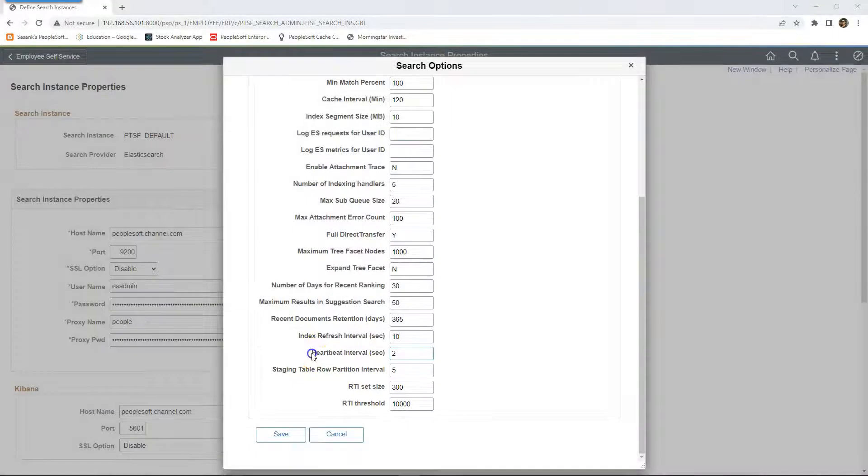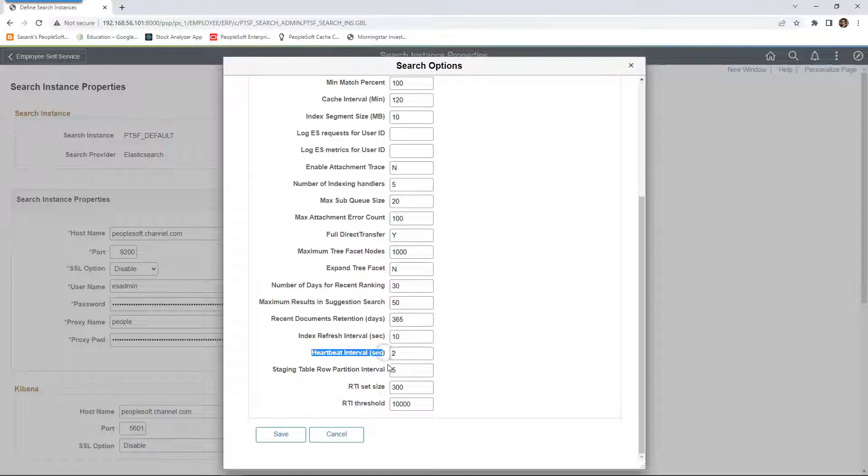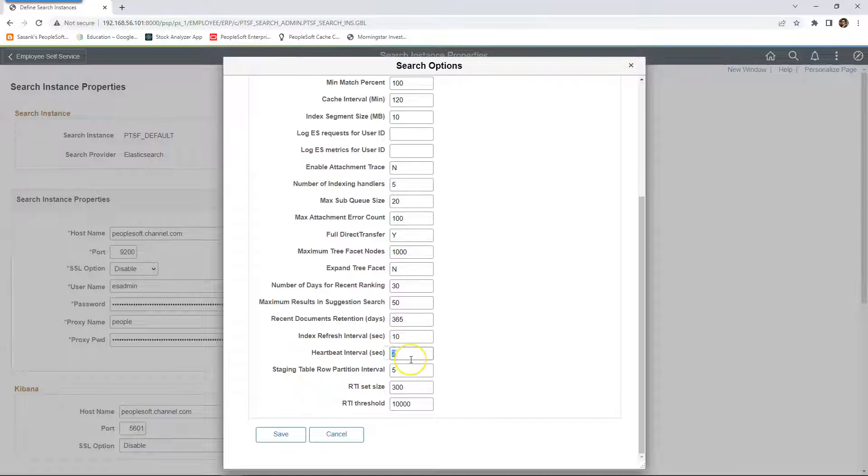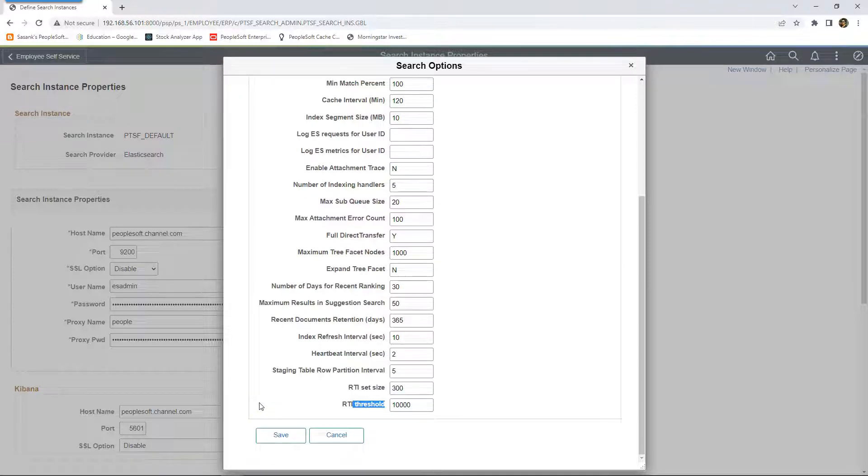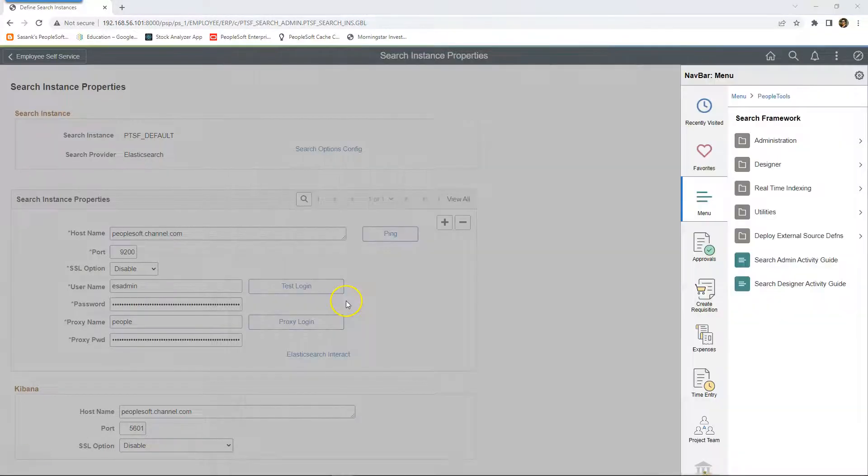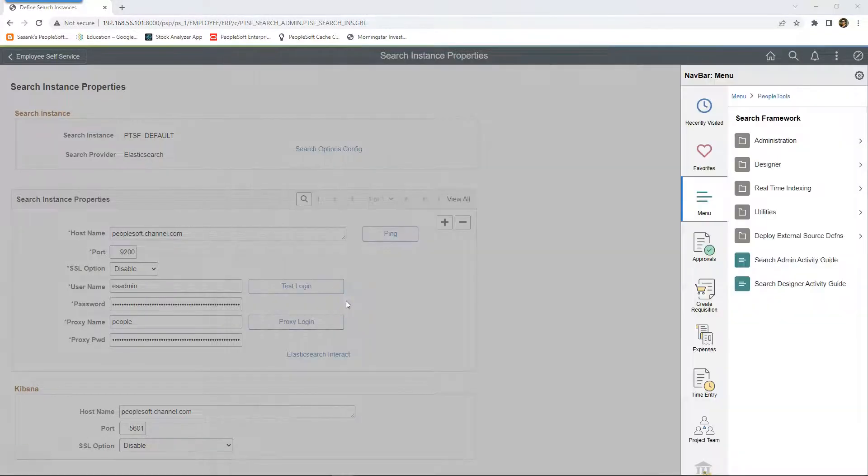The most important one is how often you want to check the staging record for new data. Right now for every two seconds, the process is looking for the new data. These are the prerequisites before we can configure real-time indexing for a specific search definition.